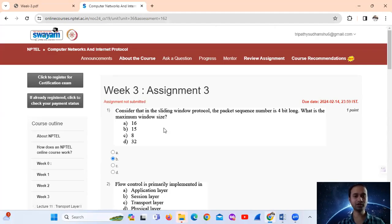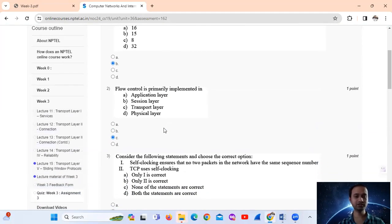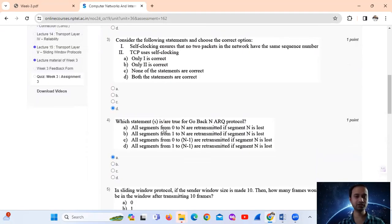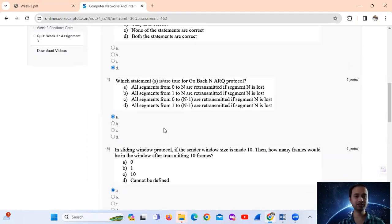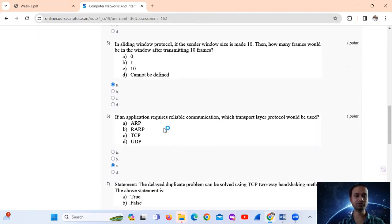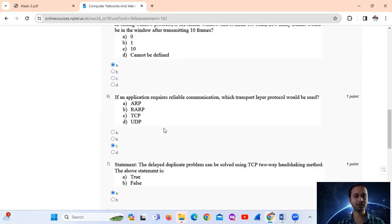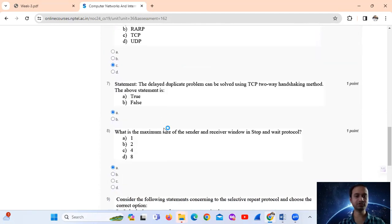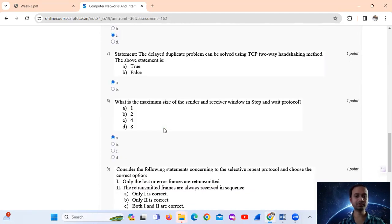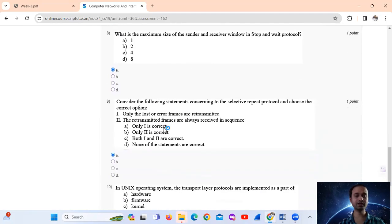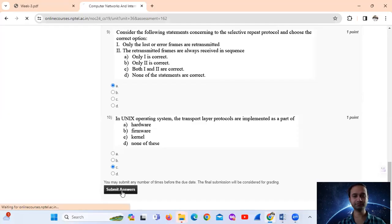Number 1 was B, number 2 was C, number 3 was D, number 4 was A, number 5 was A, number 6 was C, number 7 was False, number 8 was A, number 9 was A, number 10 was C. This was the assignment. Thank you.